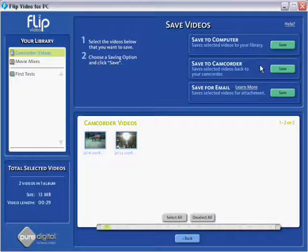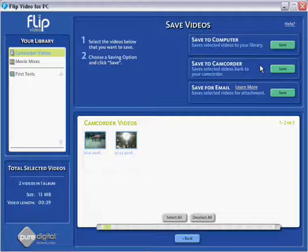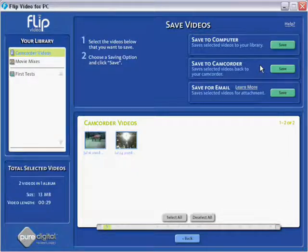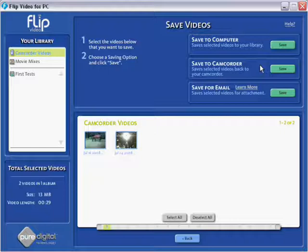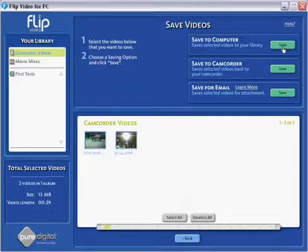The time you would save to camcorder is to actually transfer a video from your computer back onto your camcorder. For example if you want to take it around to somebody's house who didn't have a computer, you could then transfer it back onto your camcorder, take it round to their house and then use the TV out plug on the flip video camera in order to show them the video on their TV.